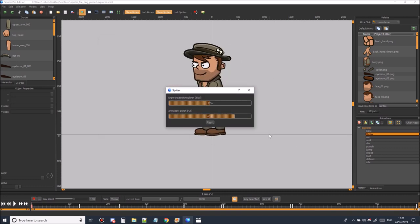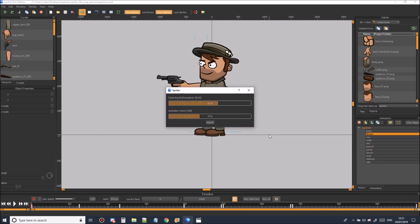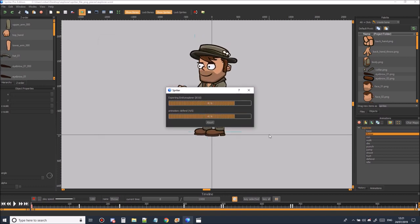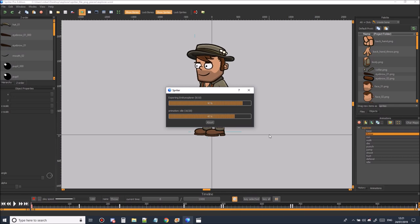Spriter will start exporting. There you go. Now it's finished exporting.